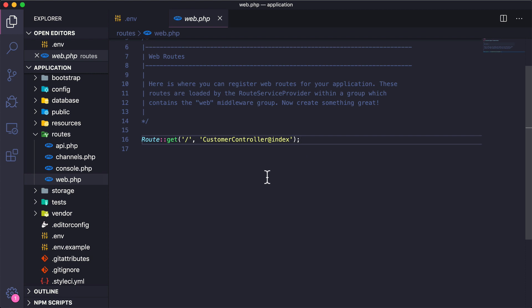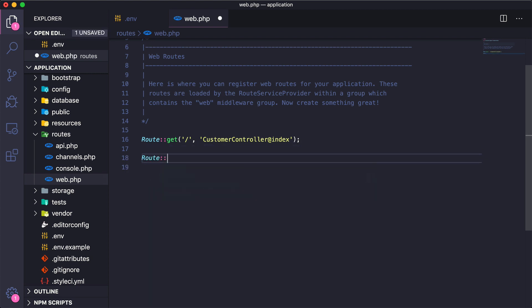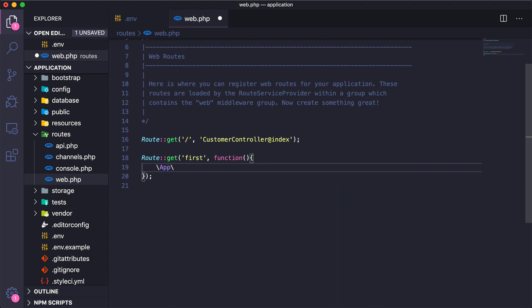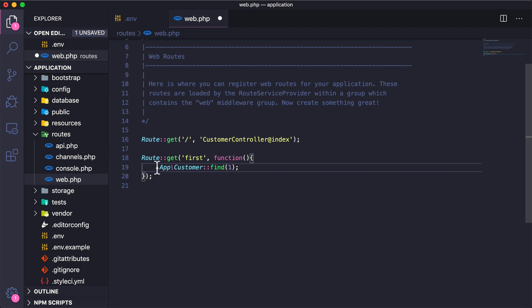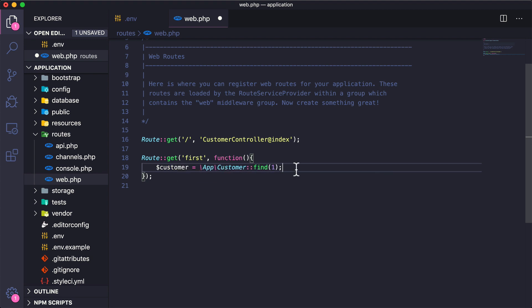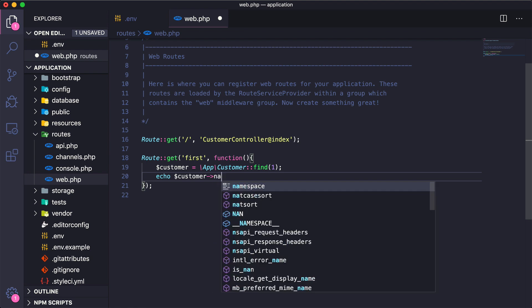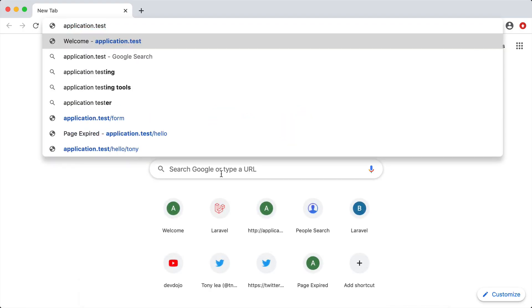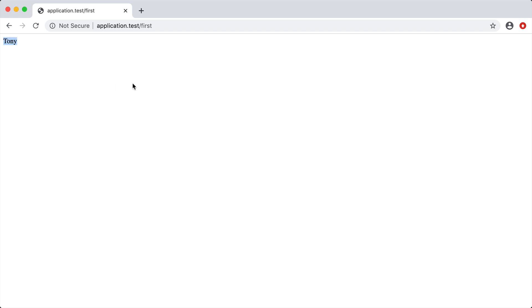I'm going to go to routes/web.php and create a simple route closure called 'first'. Inside this function, I'll say `App\Customer::find(1)` and store it in a customer variable, then echo out the customer's name. If we go to application.test/first, we can see it returns the first customer's name. How cool is that — we just created a table, added some data, and connected to it by calling Customer::find(1).